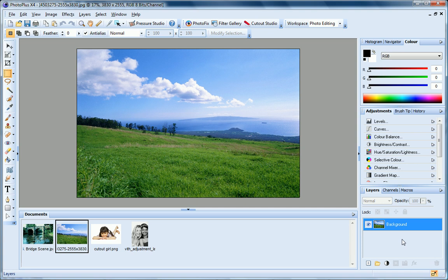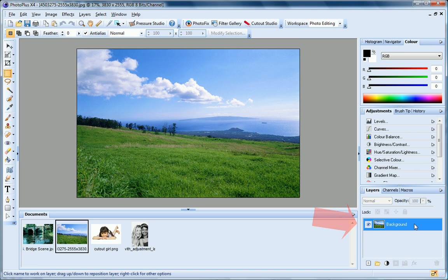A typical PhotoPlus project starts off as a single layer, known as the background layer. You can create any number of new layers in your image. Each new one appears on top of the currently active layer, comprising a stack that you can view and manipulate on the Layers tab.